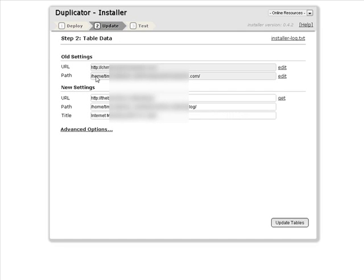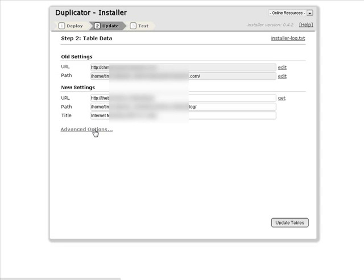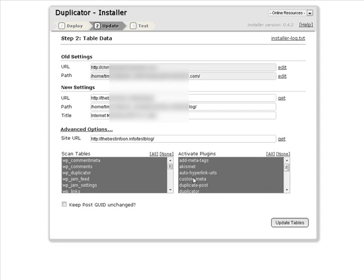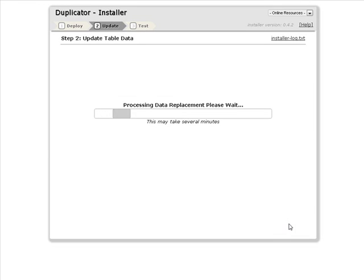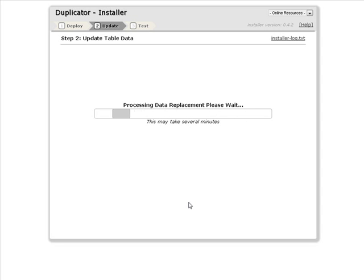Okay, so this has our old settings up here where the blog came from, and now it has the new settings down here. This should be correct. You have advanced options here. Okay, let's update the tables. This is going to replace the paths and so on inside the tables for us.